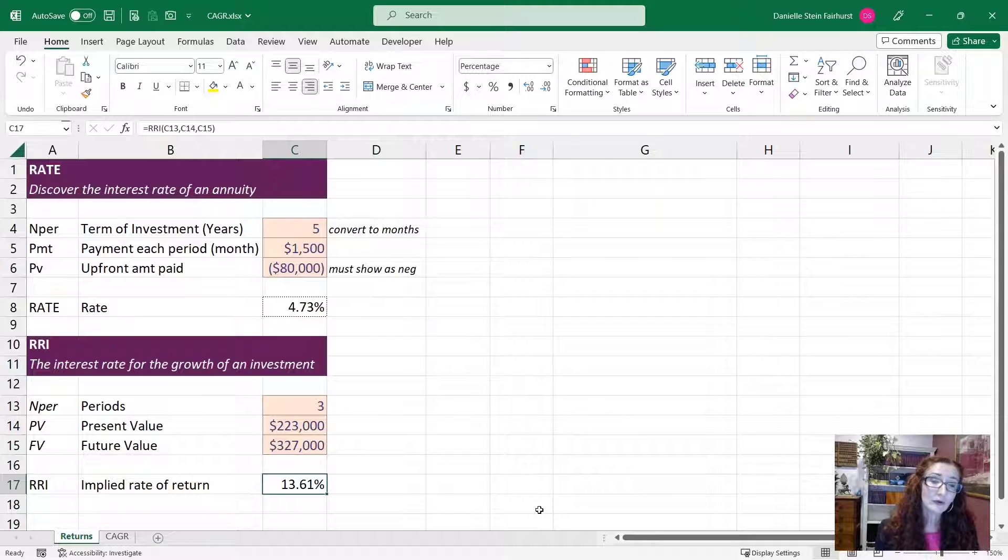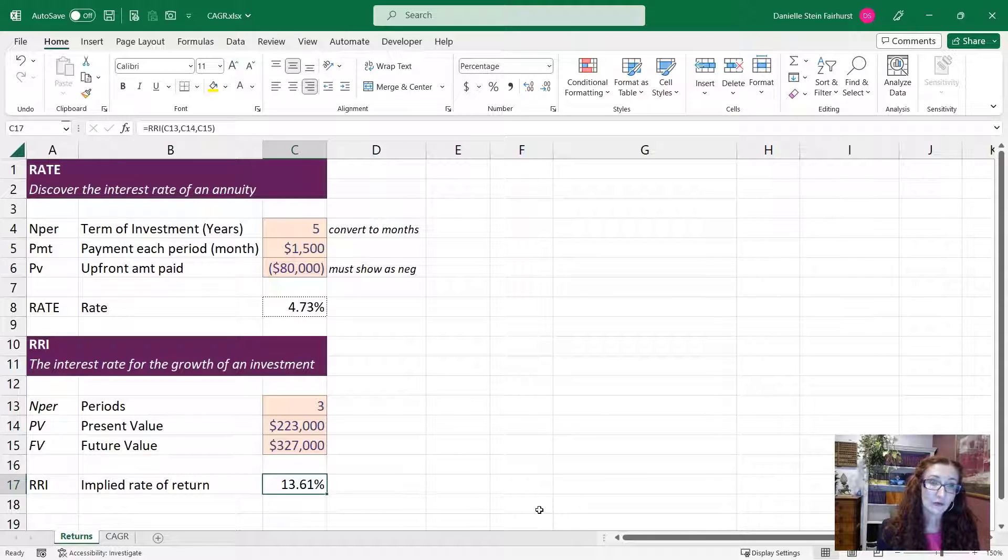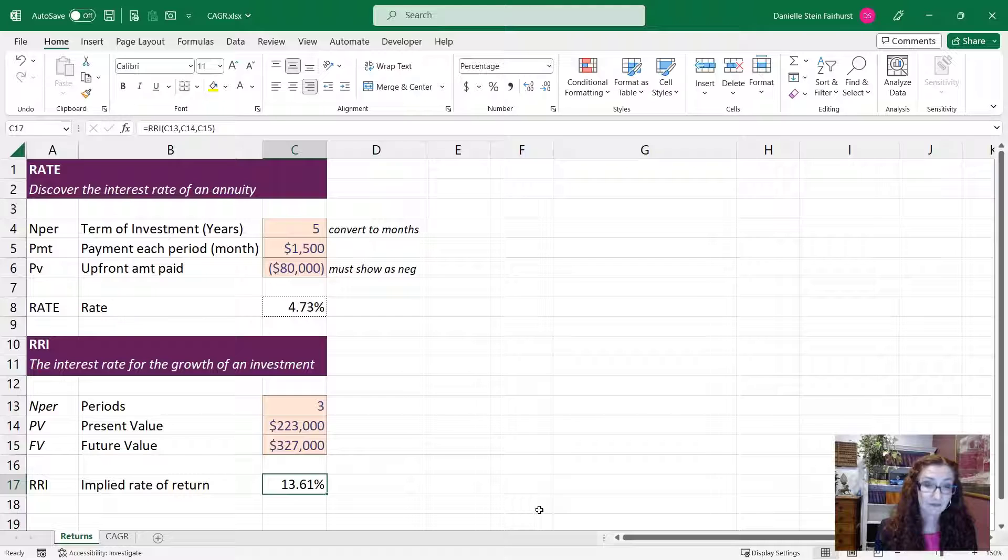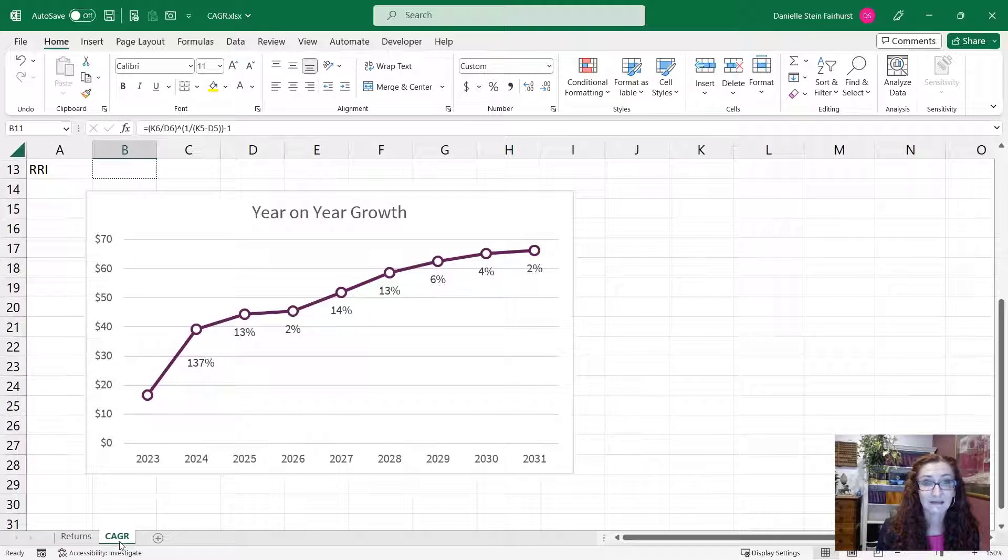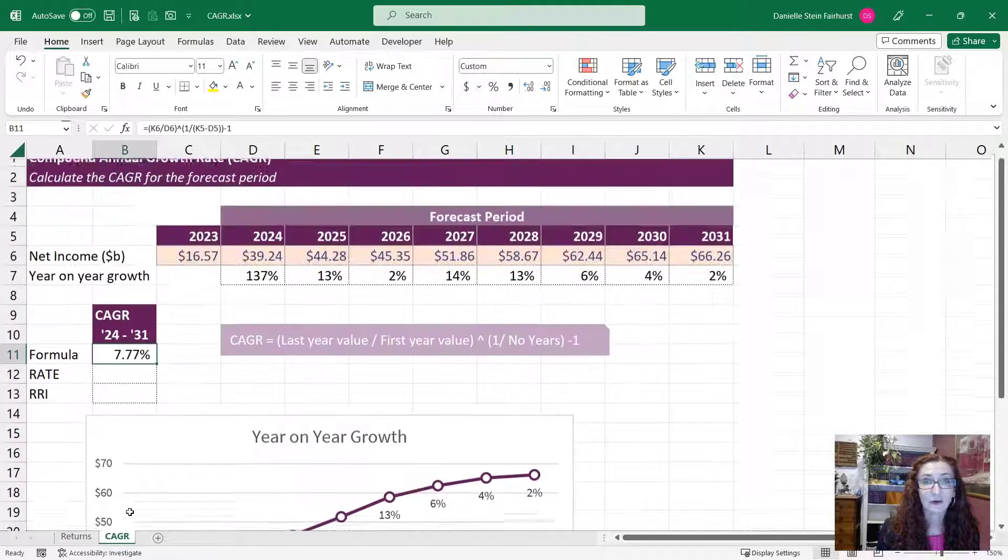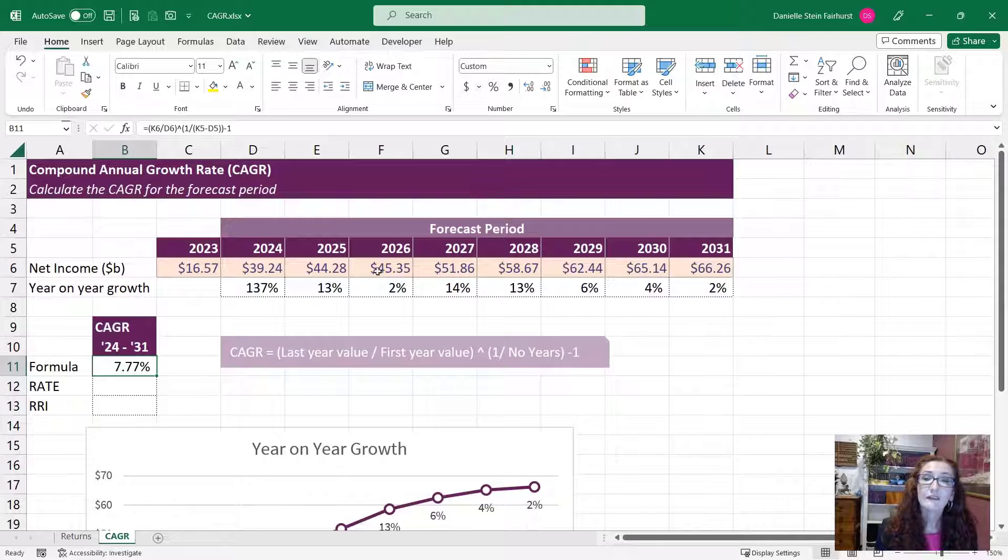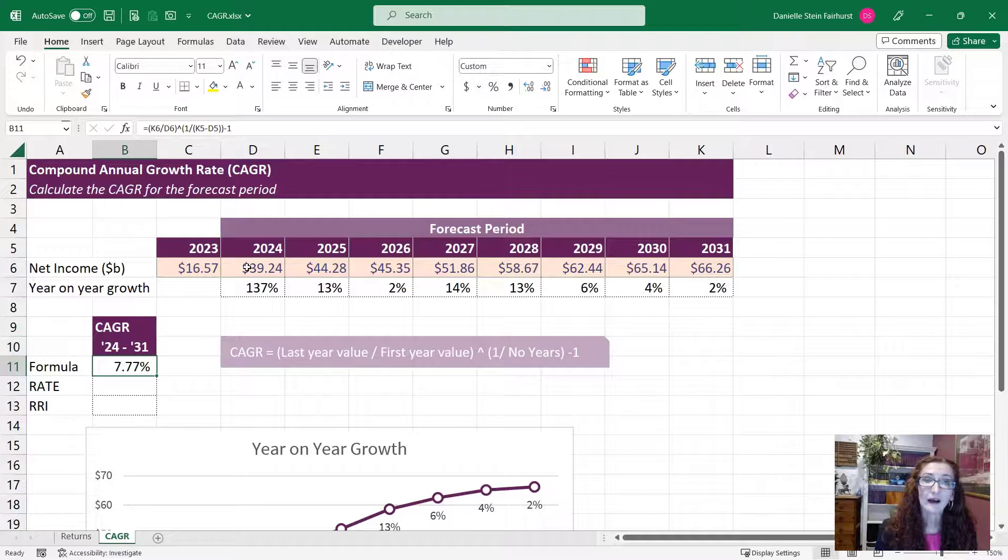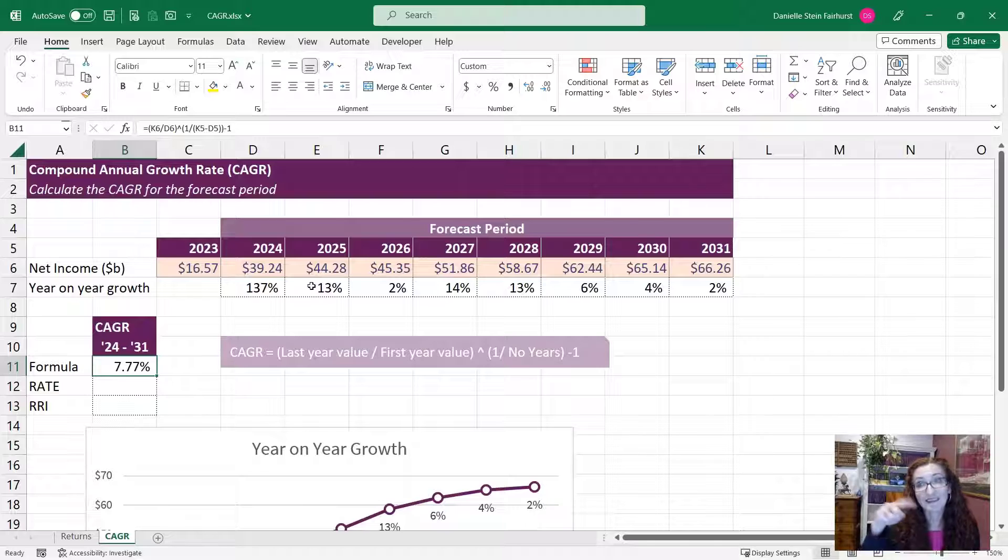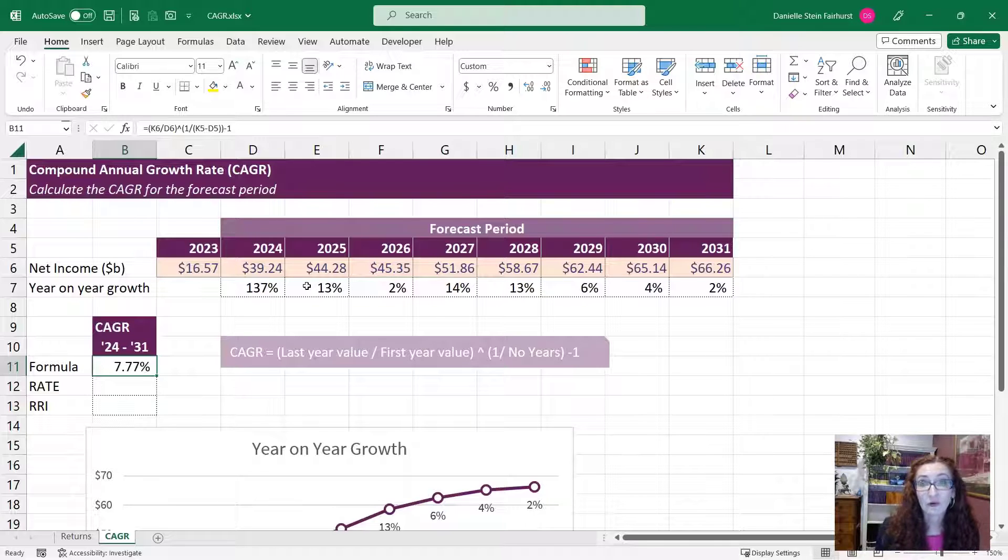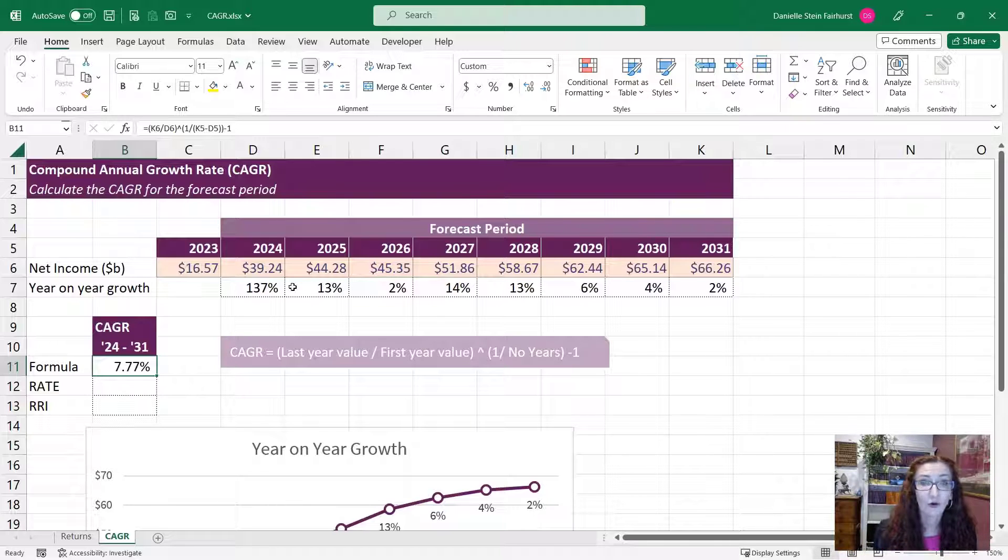So let's have a look at how to use these two different functions to calculate the compound annual growth rate. So let's jump over here. So these are our net income amounts that are changing over time and we can see that the year on year growth has changed quite a lot over the seven years.